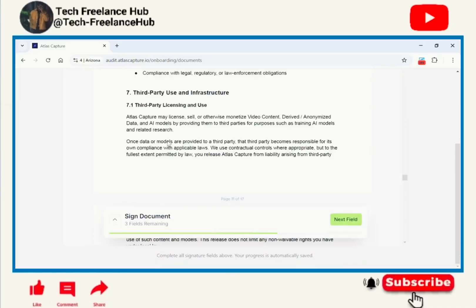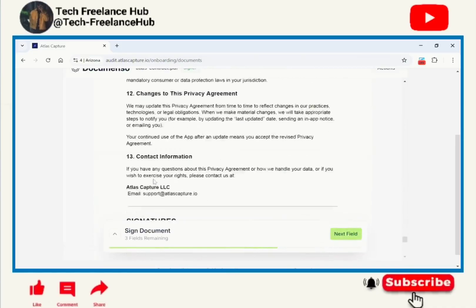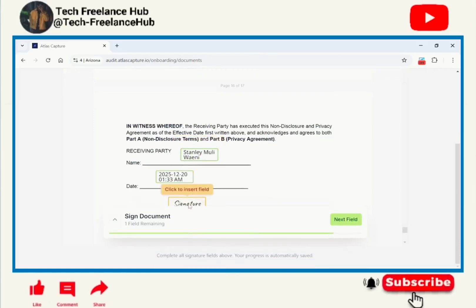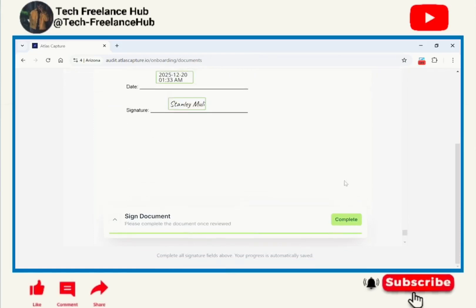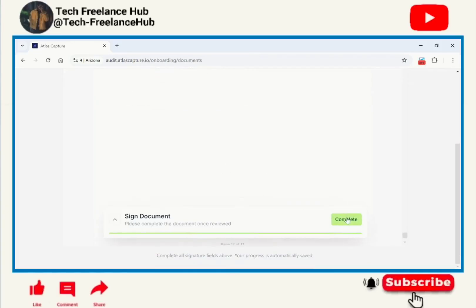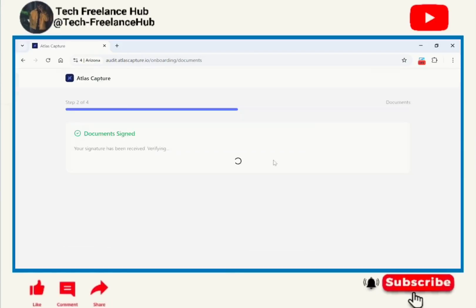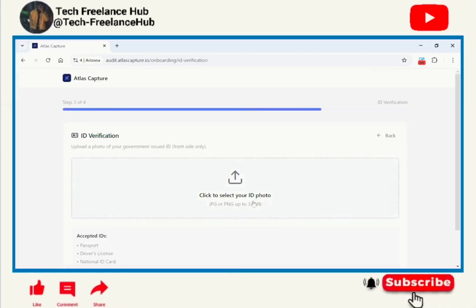This company hiring process is a bit quick because you have to just sign the documents and do a test. The test is not that hard because I'm going to show you how to go about it, so stick around to the end of this video.